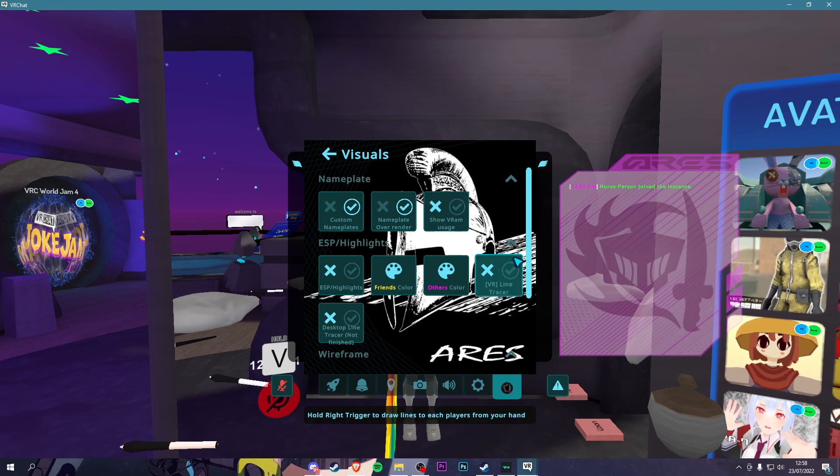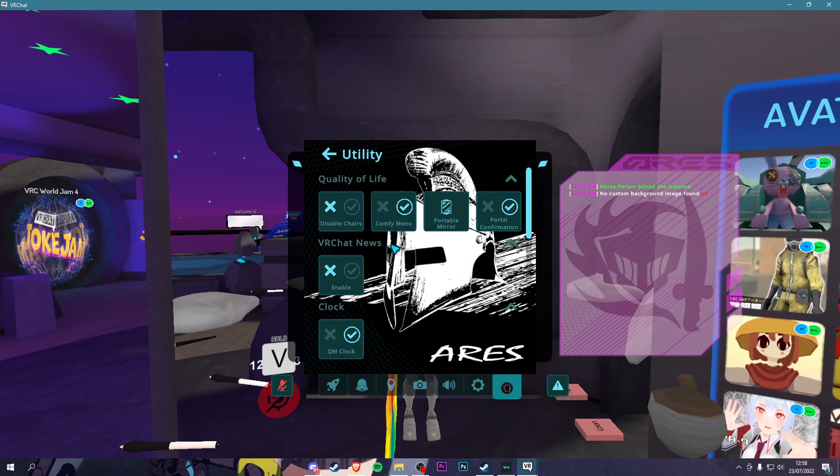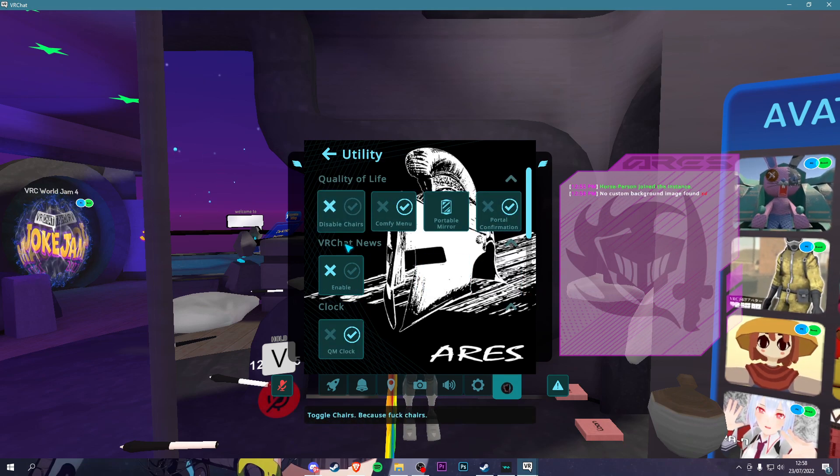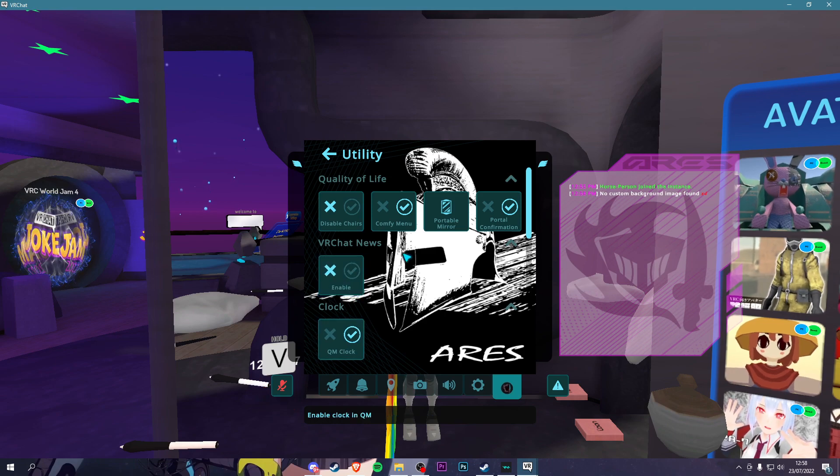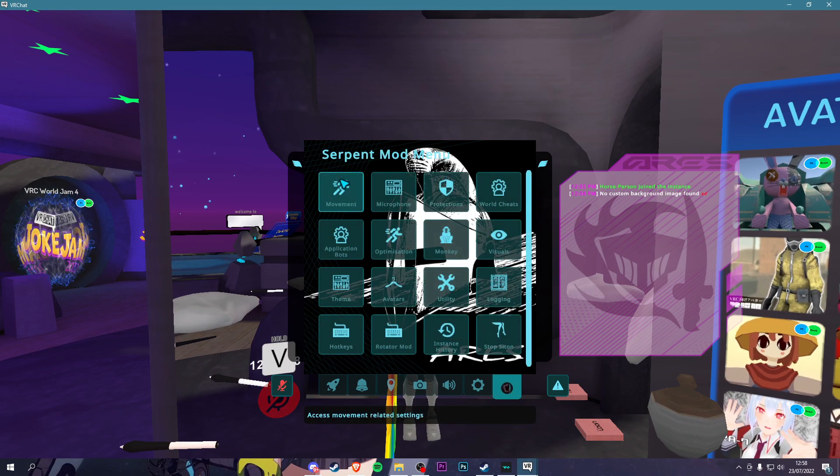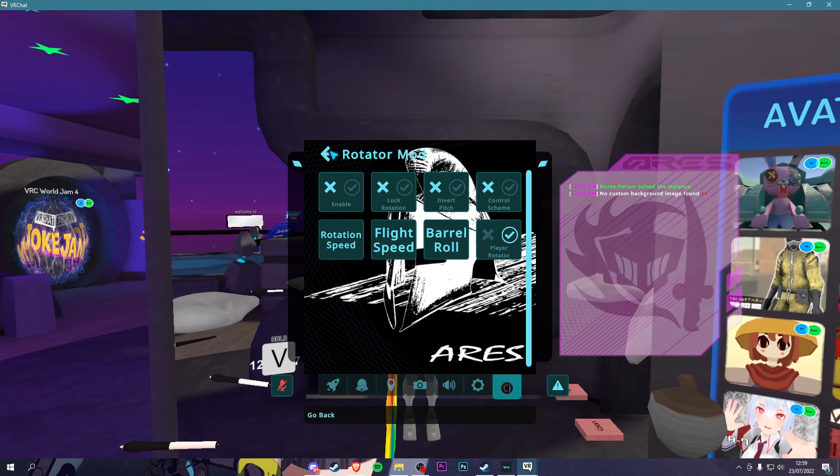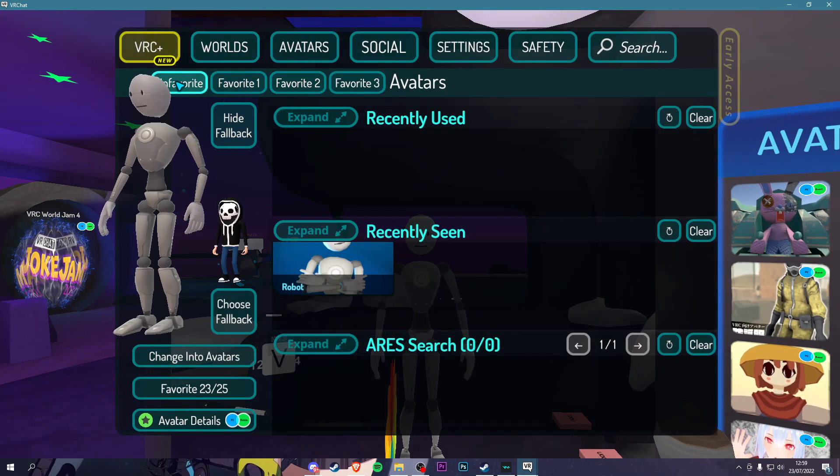Utility: You got Purple Mirrors, Disable Chairs. You have chat news, all that good stuff. Logins: Rotation Mods. Honestly, I don't know what this does.